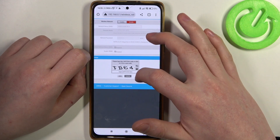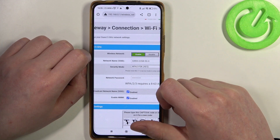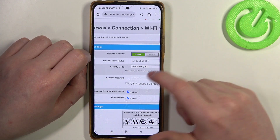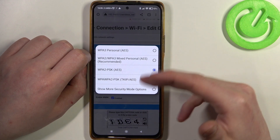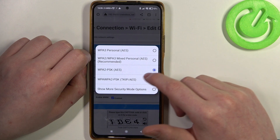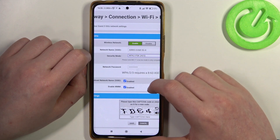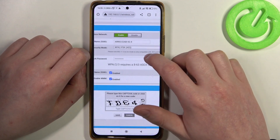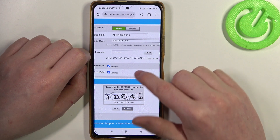It will transfer me to a different page and now we want to enable the Wi-Fi. Here you can change the SSID name for the network. You can change the security mode as well — in this case, let's go for this one. Set a network password; it needs to be at least 8 digits.